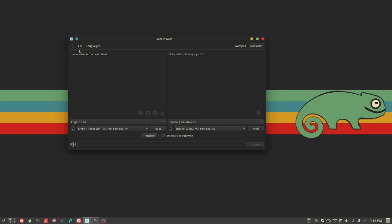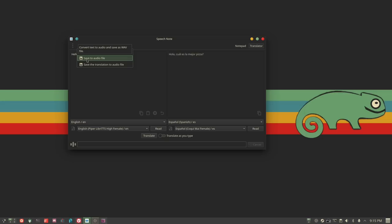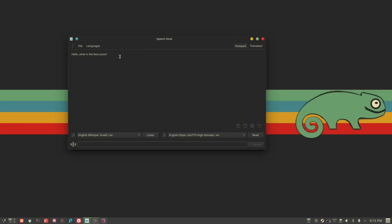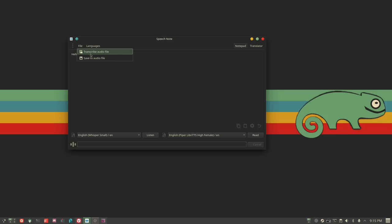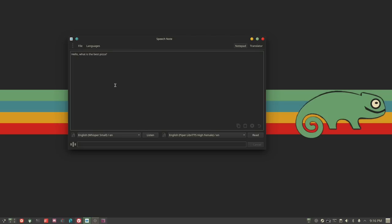You can save an audio file — it will convert text to audio and save it as a WAV. You can also transcribe an audio file: if you have a recording from your phone, you can transfer that file to your computer and have SpeechNote transcribe that audio file into notes.